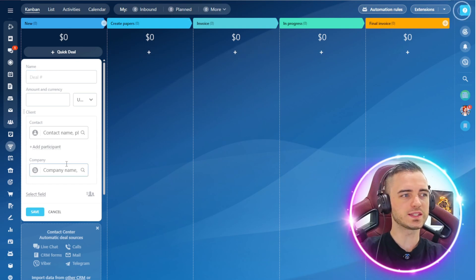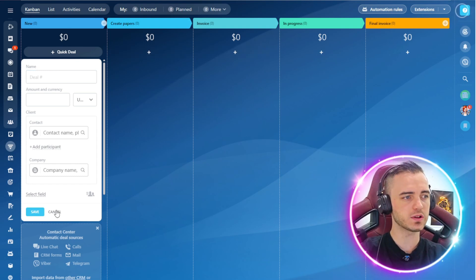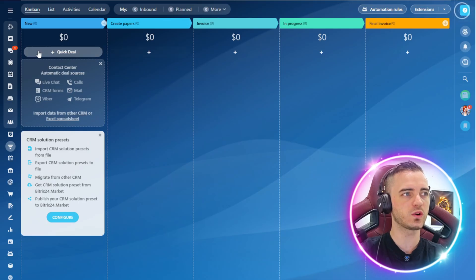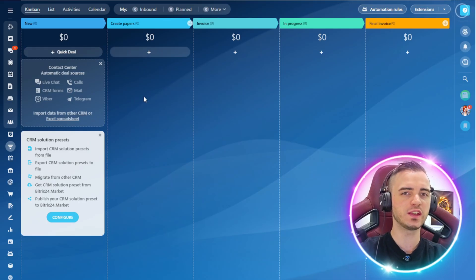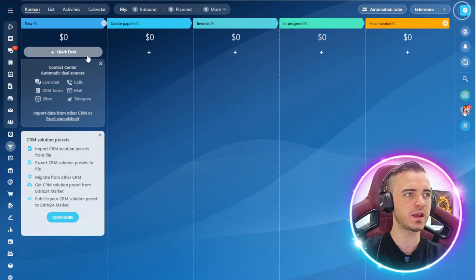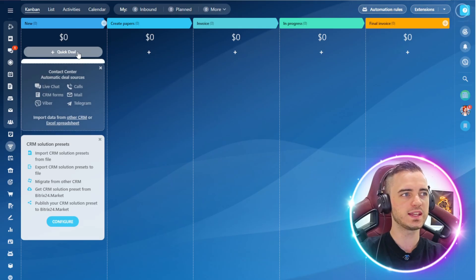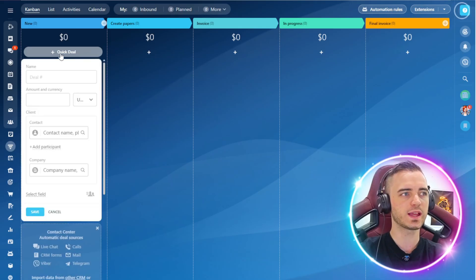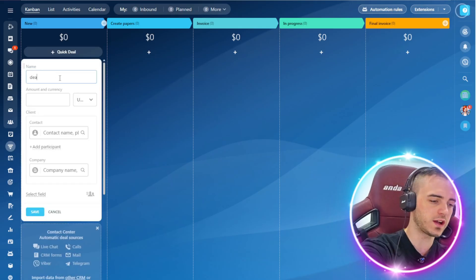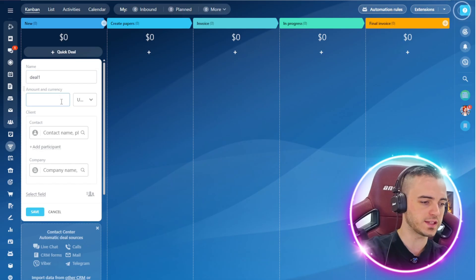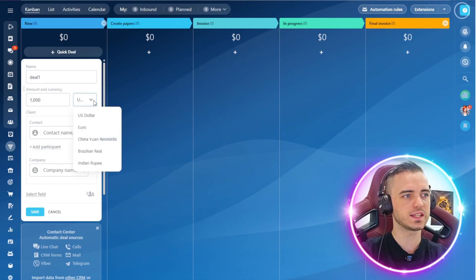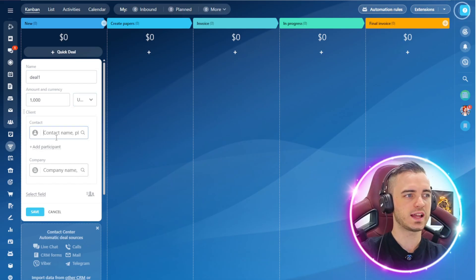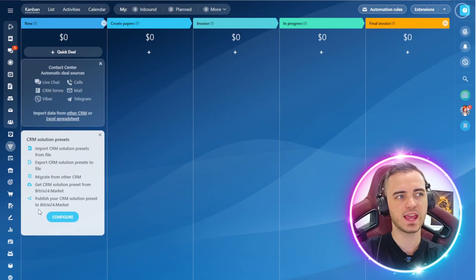So you might have noticed this box here, and this is the quick deal button. If we do have a new lead that's messaged us on email or something like this, we can select the quick deal option and then type in a bunch of stuff. Deal one, amount in currency, select the currency here as well, add the contact, add the company, and then press save.